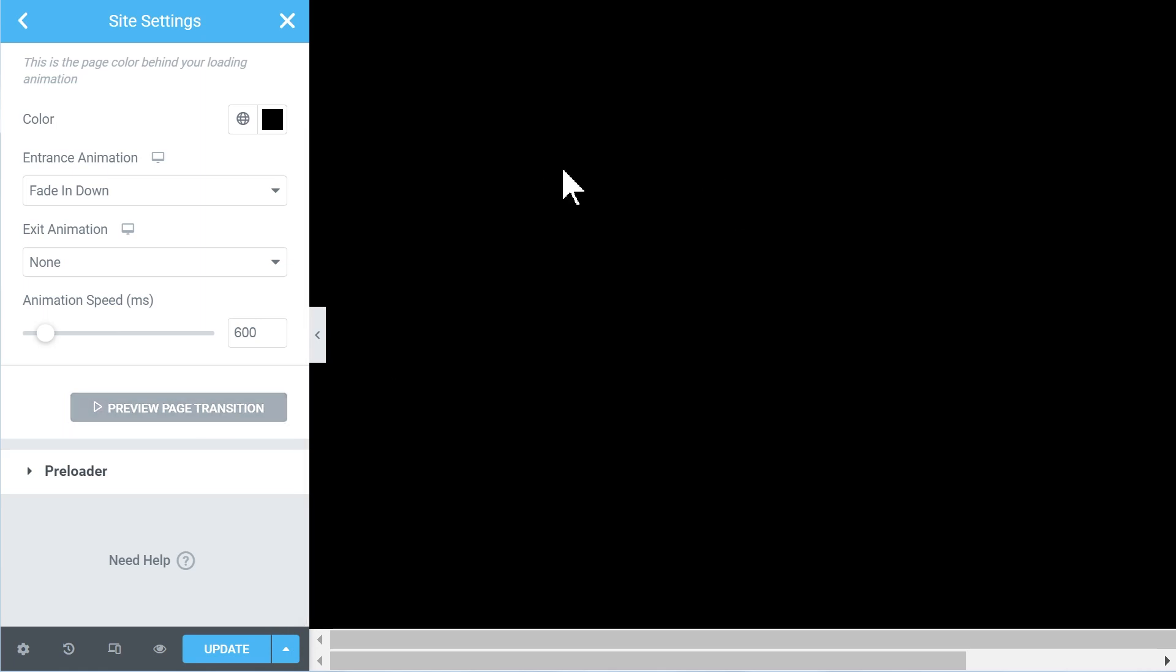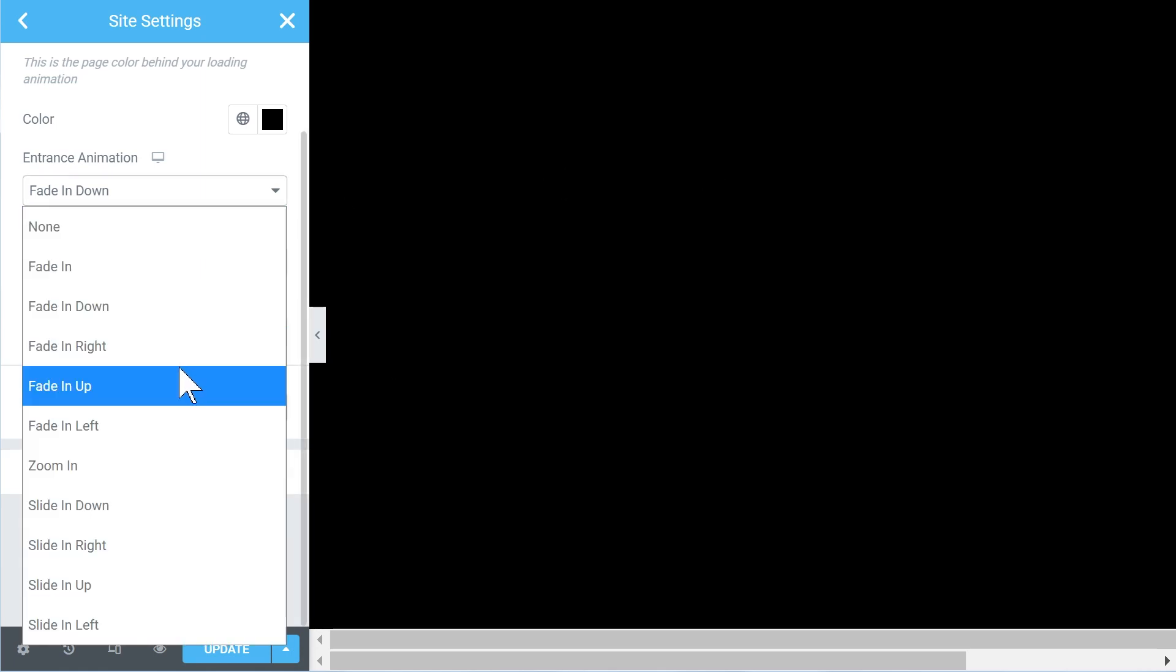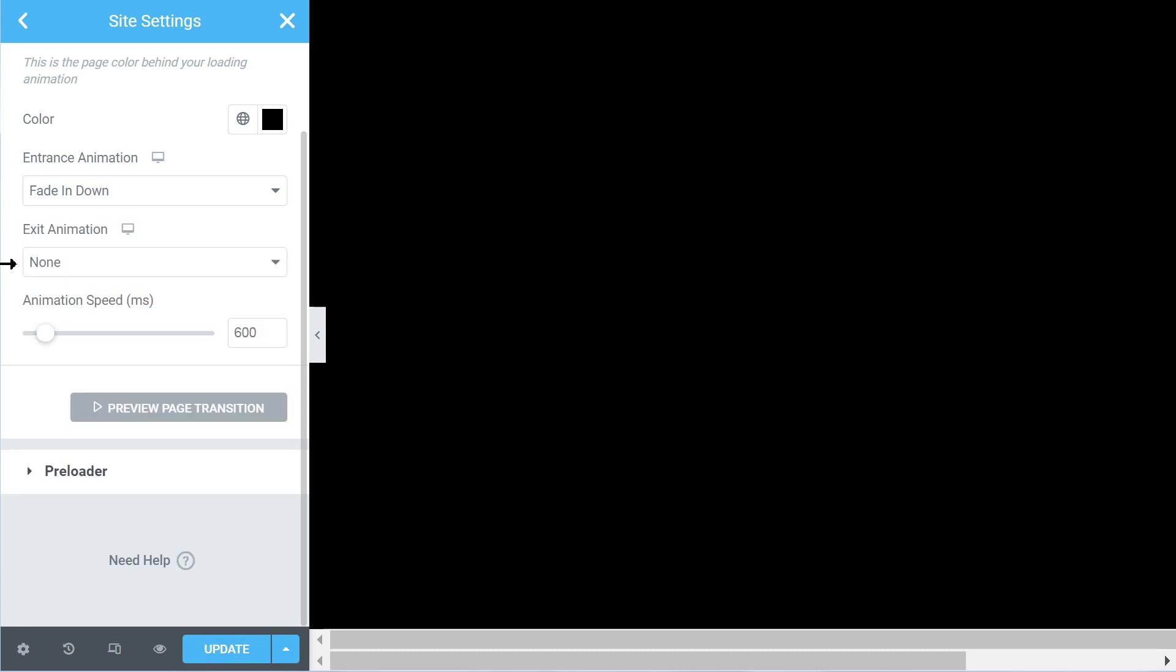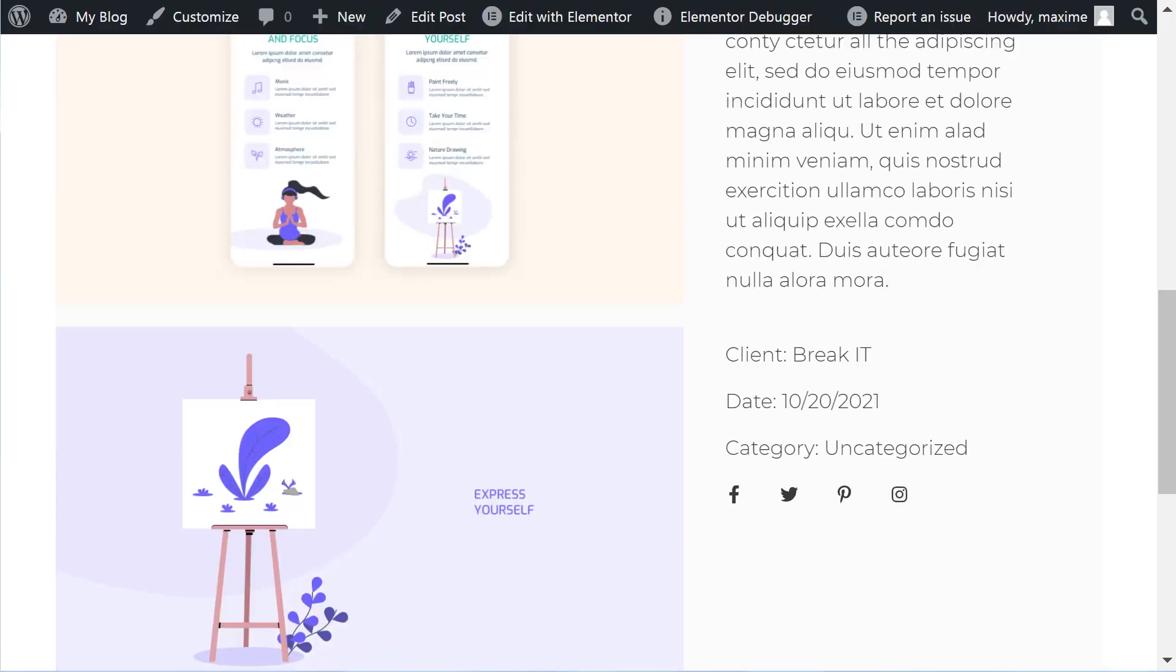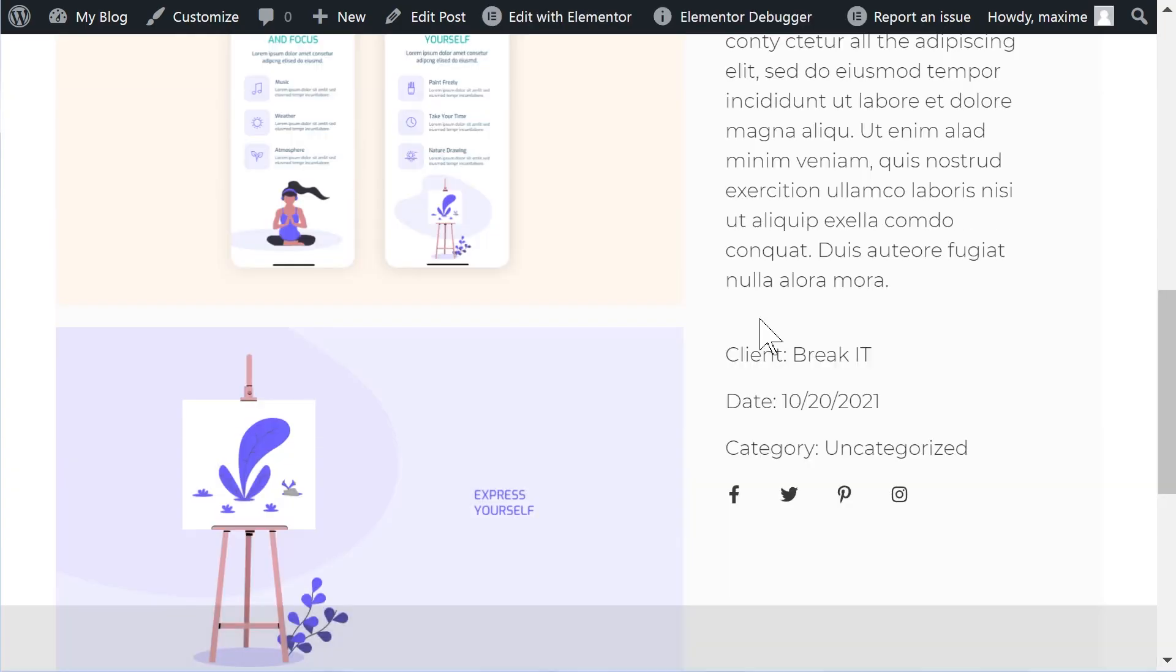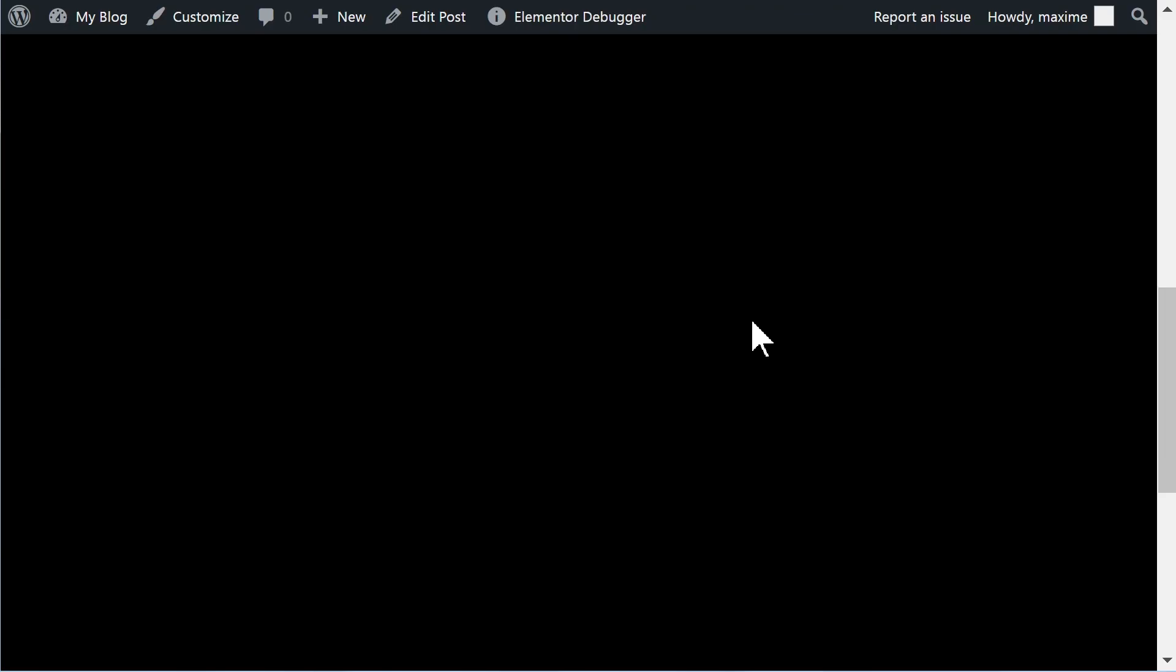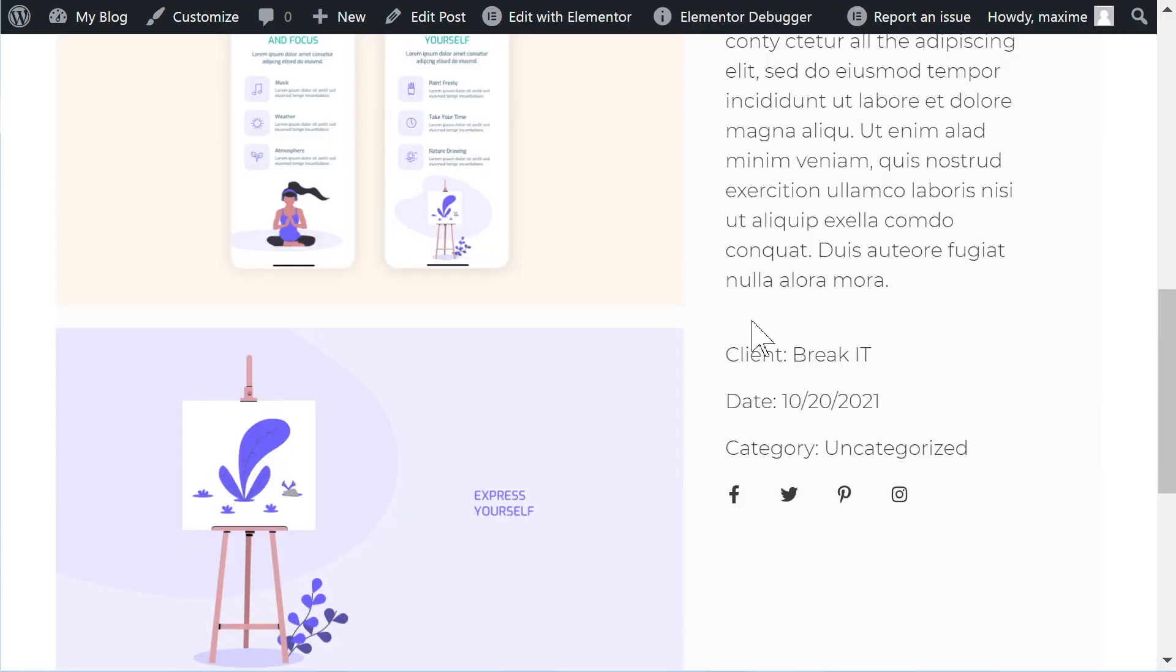Yeah, it's just a little bit buggy. But what you can always do is simply update and then have a look from the front end, and it will work as intended, at least as much as it works right now.